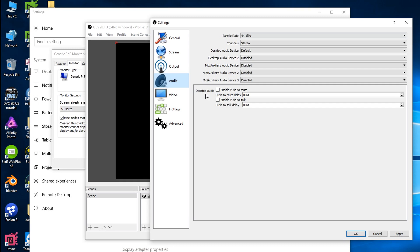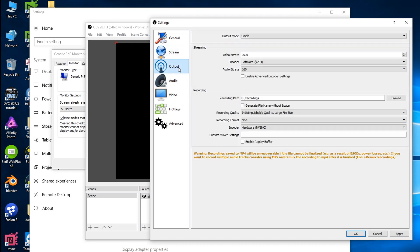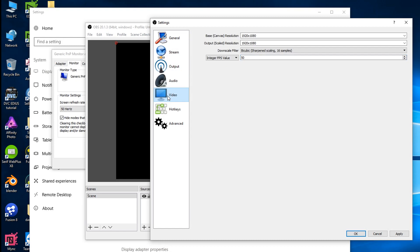I tend not to bother with that because I will actually record my microphone completely separately with Audacity and I'll just marry them up afterwards in the editing. So that's all I really fiddle with. I just fiddle with the output and I fiddle with the video.